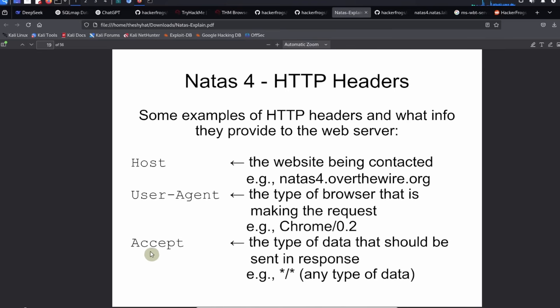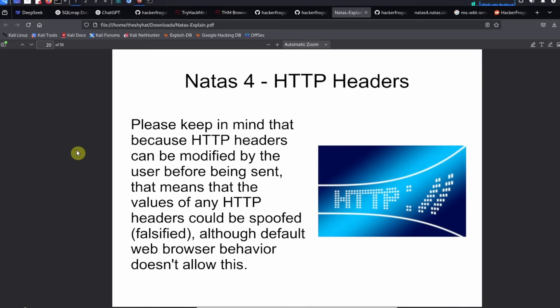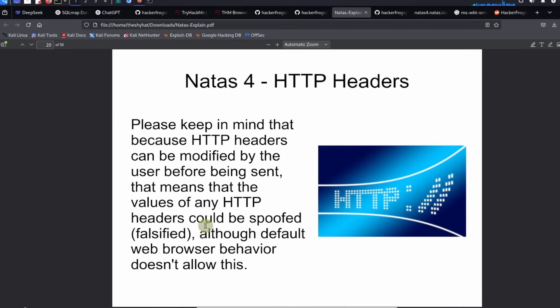There's the user agent header which specifies the type of web browser that is making the request, for example the Chrome web browser. The accept header is the type of data that should be sent in response, for example star/star which means any type of data.